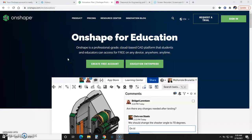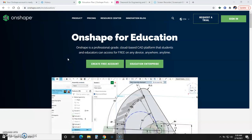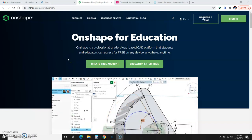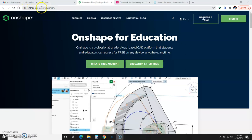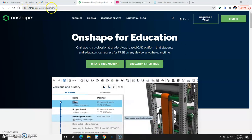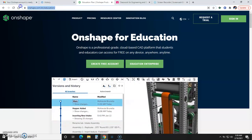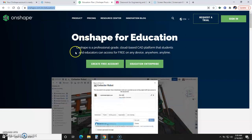If you want to get the free Onshape account for educators or for students, you're going to want to go to onshape.com/en/education, as you can see in the URL bar right there.